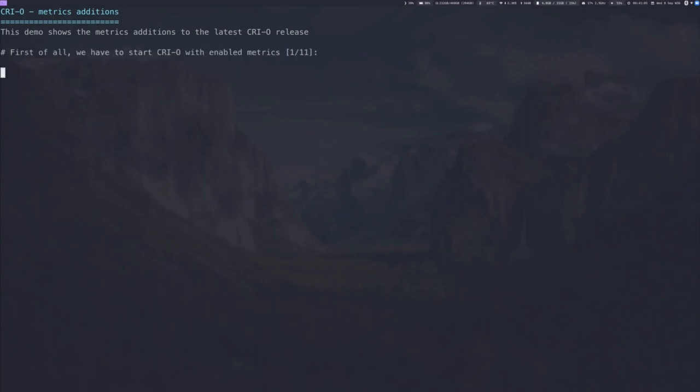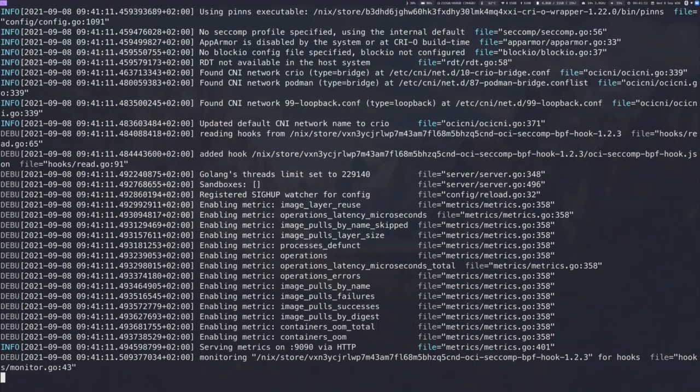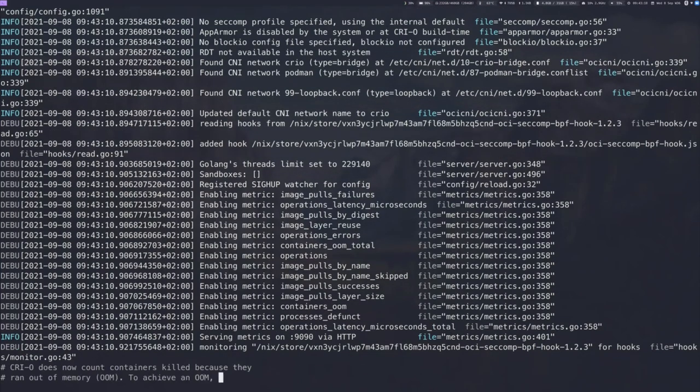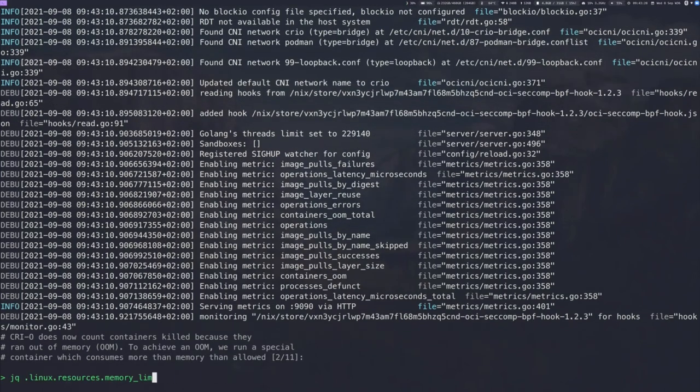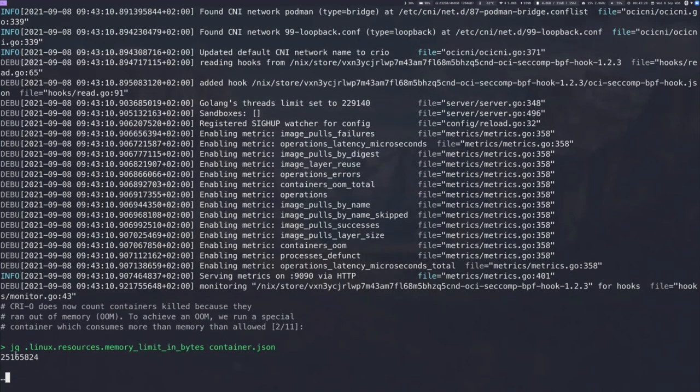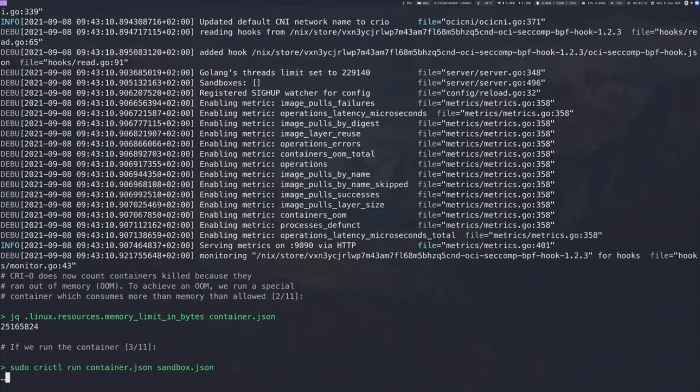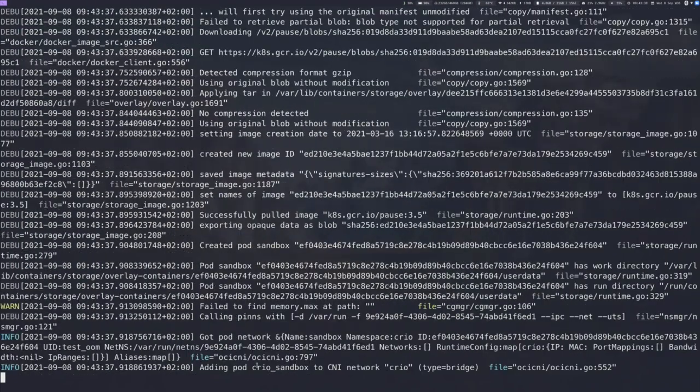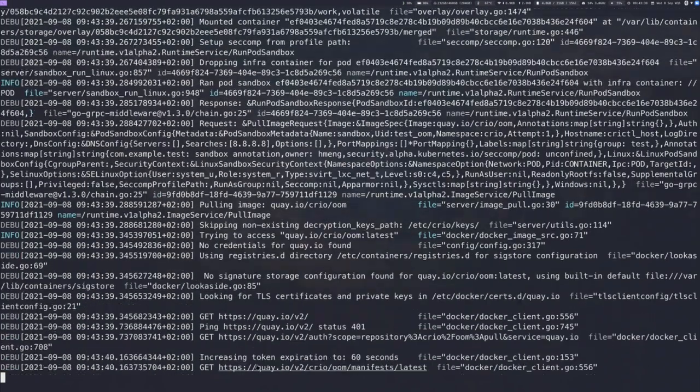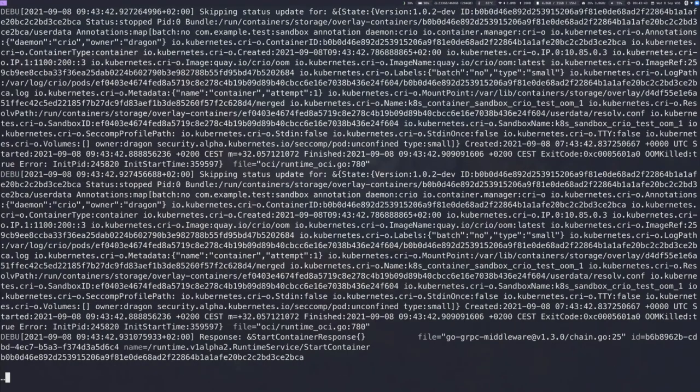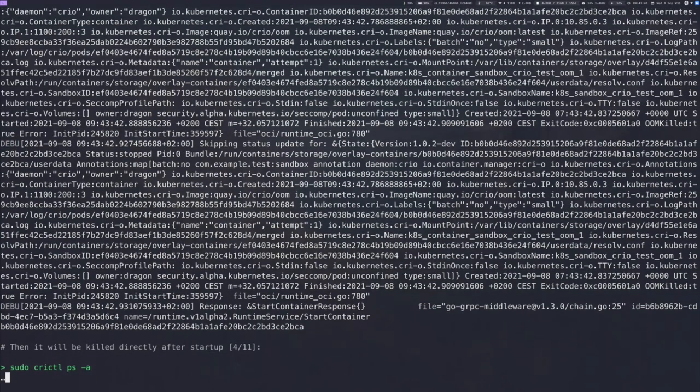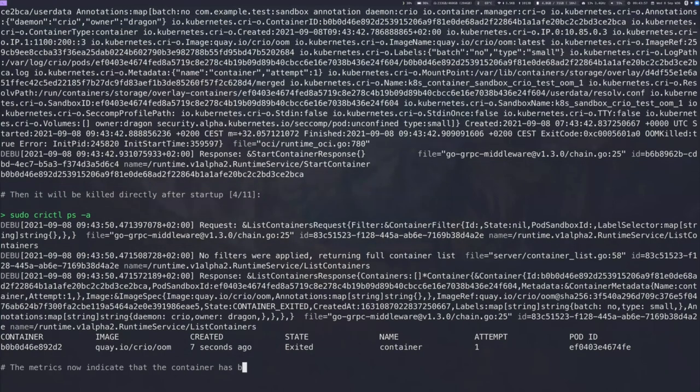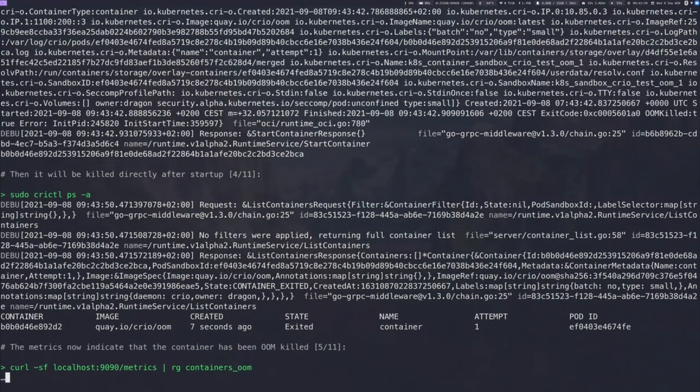I would like to demonstrate that to you. So the first thing we have to do is we have to start CRI-O by enabling the metrics. We can do that by running crio --enable-metrics. And here in the logs, we can see that we have all our metrics in it. Now I'd like to show you how CRI-O can count containers which get killed by out-of-memory. So for that, we have to run a special container and we set the Linux resources memory limit in bytes to 25 megabytes. We prepared a special container image for that. And if we run the container in the sandbox we prepared locally, then we can see that CRI-O will run the container successfully. And if this is done, then the container will be killed immediately after startup. So if we run crictl ps and list our containers, then we see that this out-of-memory container already got exited.